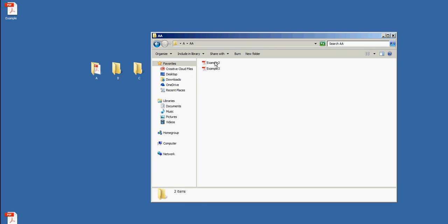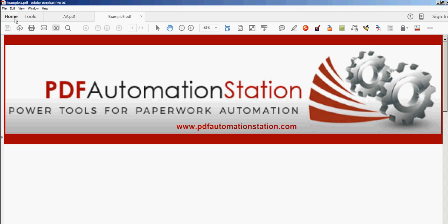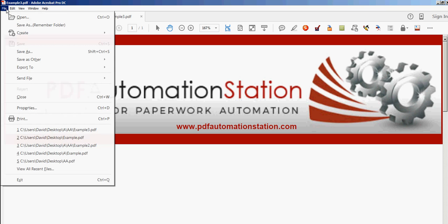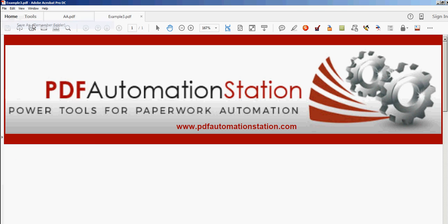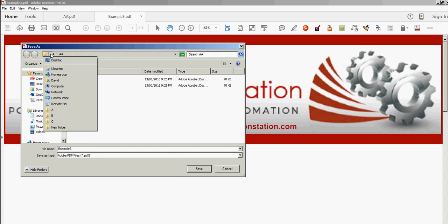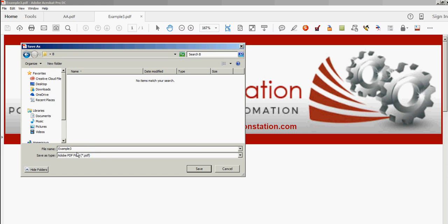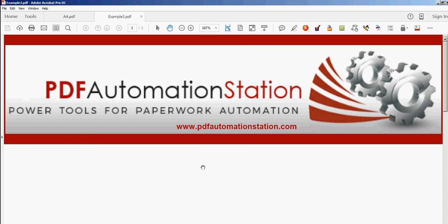Now if we open up folder 'A' we see 'double A' and examples 2 and 3. I'm going to open up 3 and then save it in 'B,' and then we'll save it in 'C' so you can watch the default folder change. Let's go Save As — it's in 'double A' — I'm going to change it to the desktop and then folder 'B.' Nothing in there, let's save that.